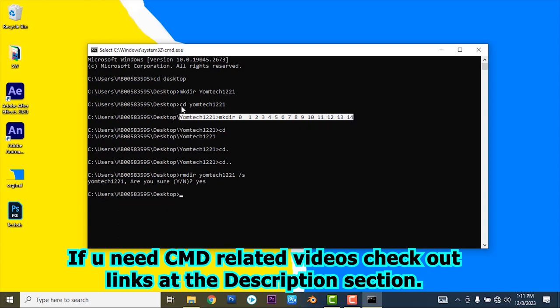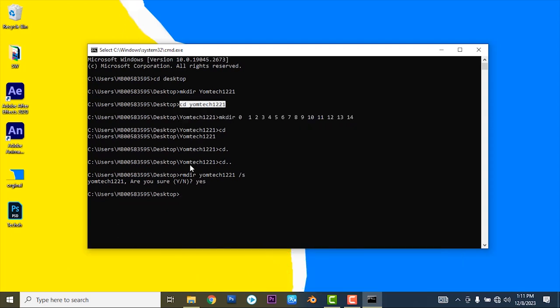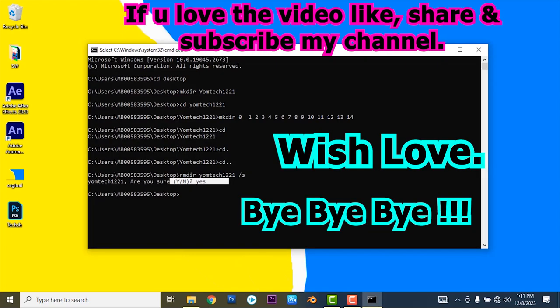Write this command and you can create like this. You can create and delete a folder using CMD command.